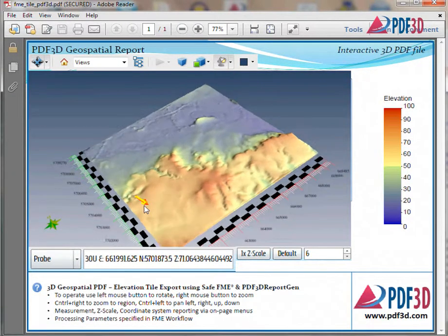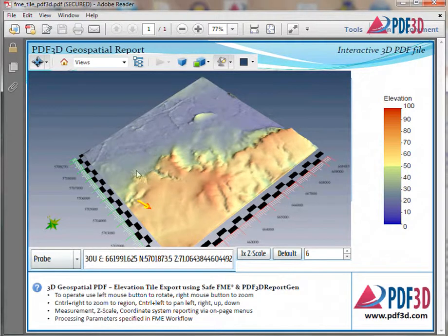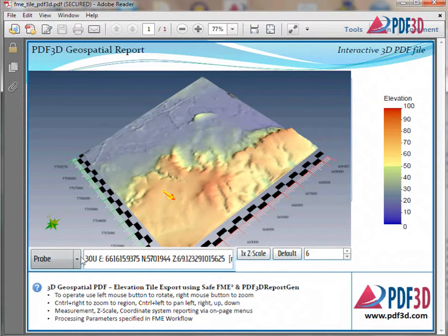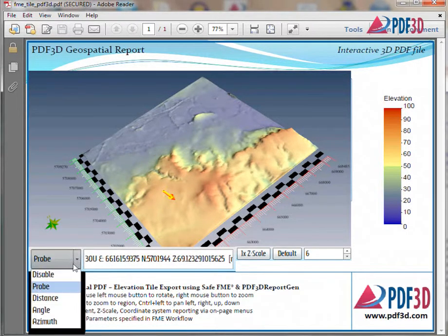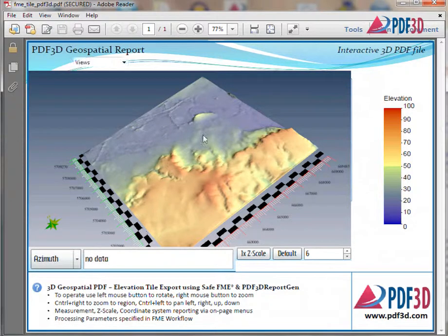An on-page probe shows location in UTM zone, including slope, azimuth, and distance reporting.